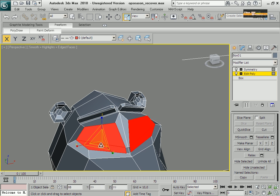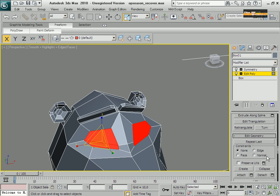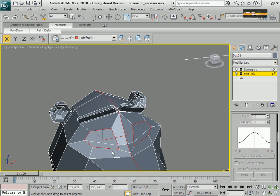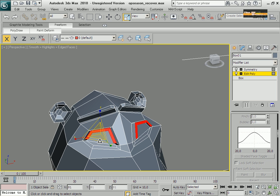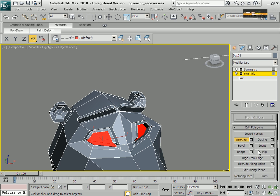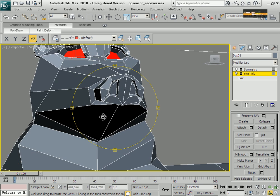Now, moving on to the eyes. I'm going to select this to create a forehead area and these eyelashes, and I retain my view.